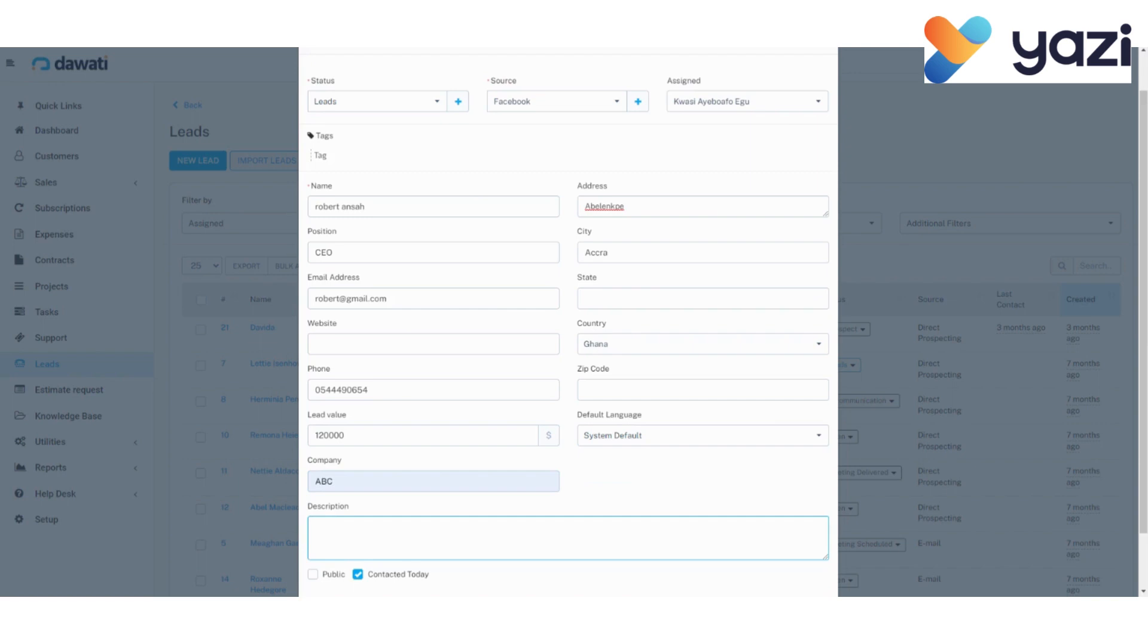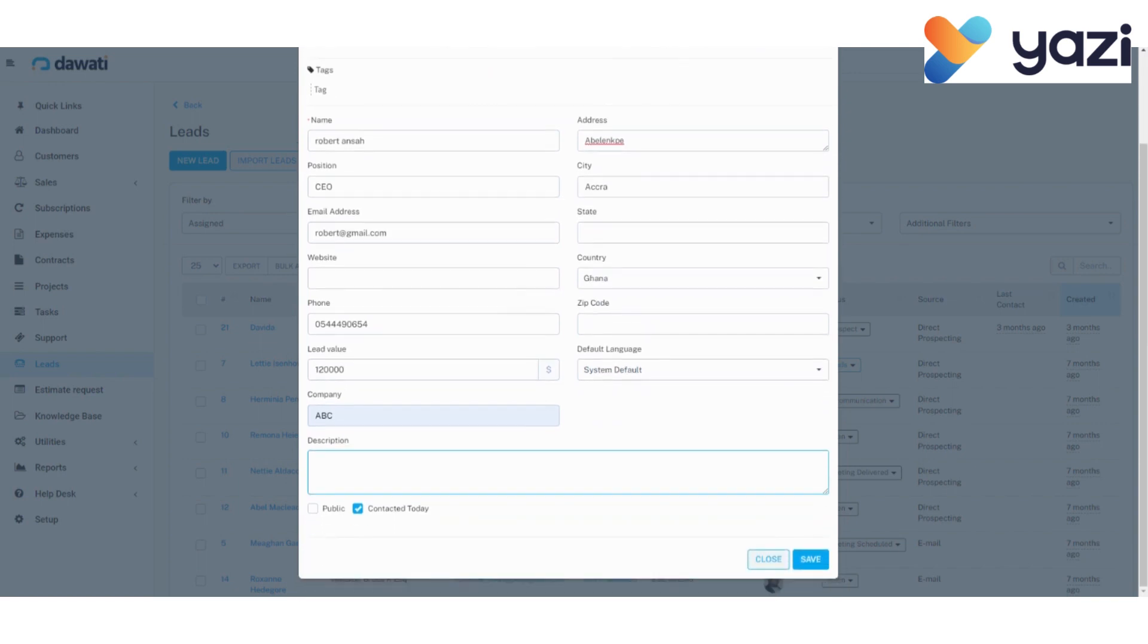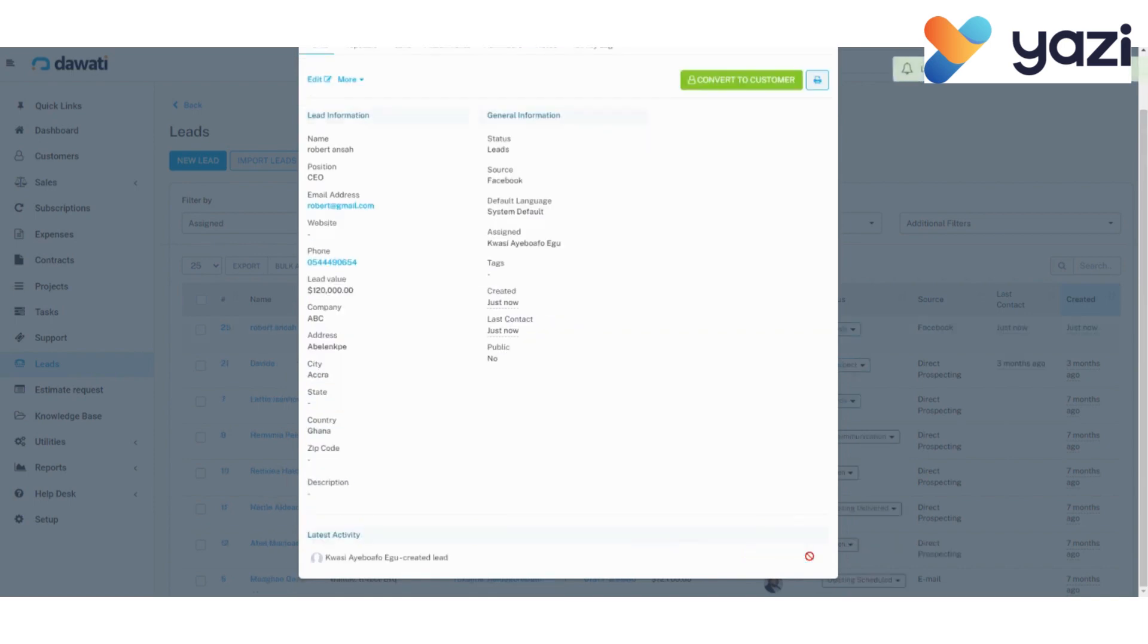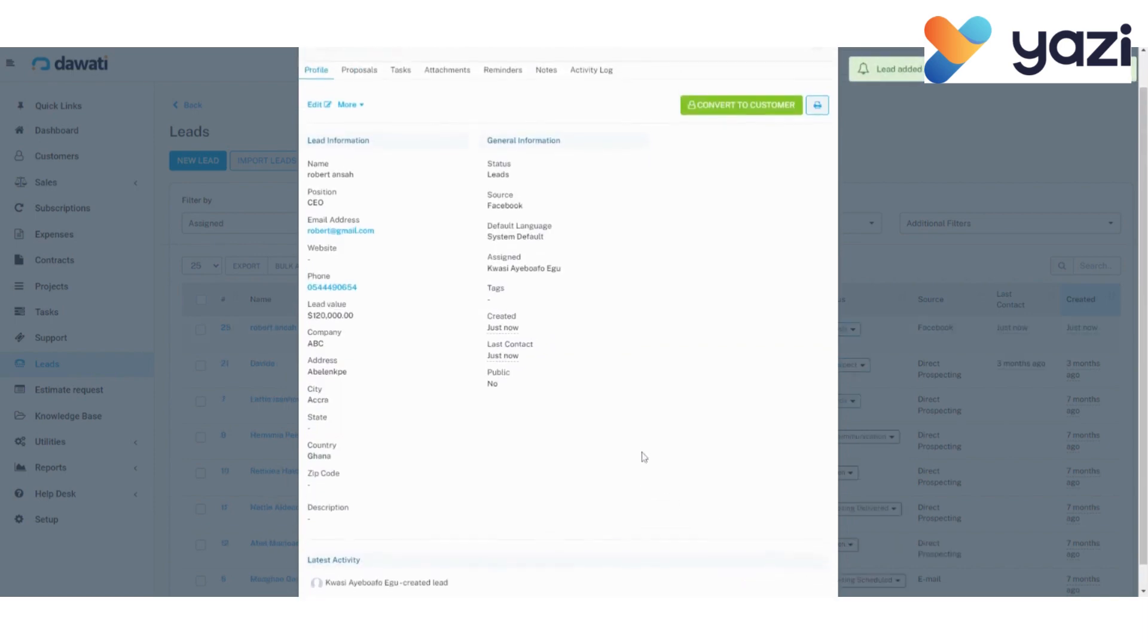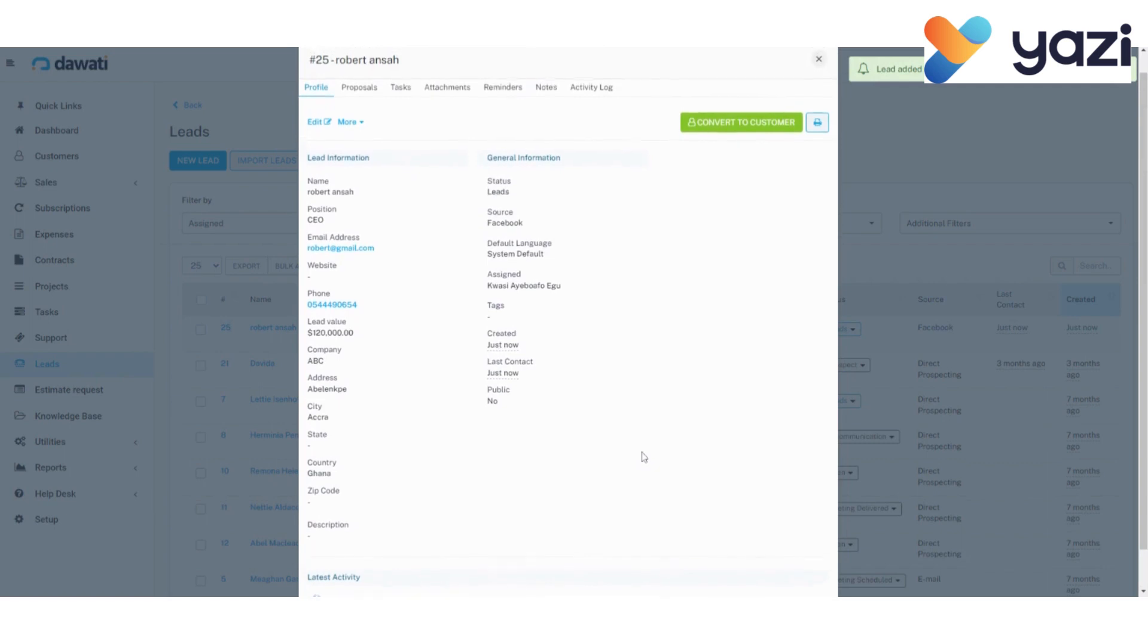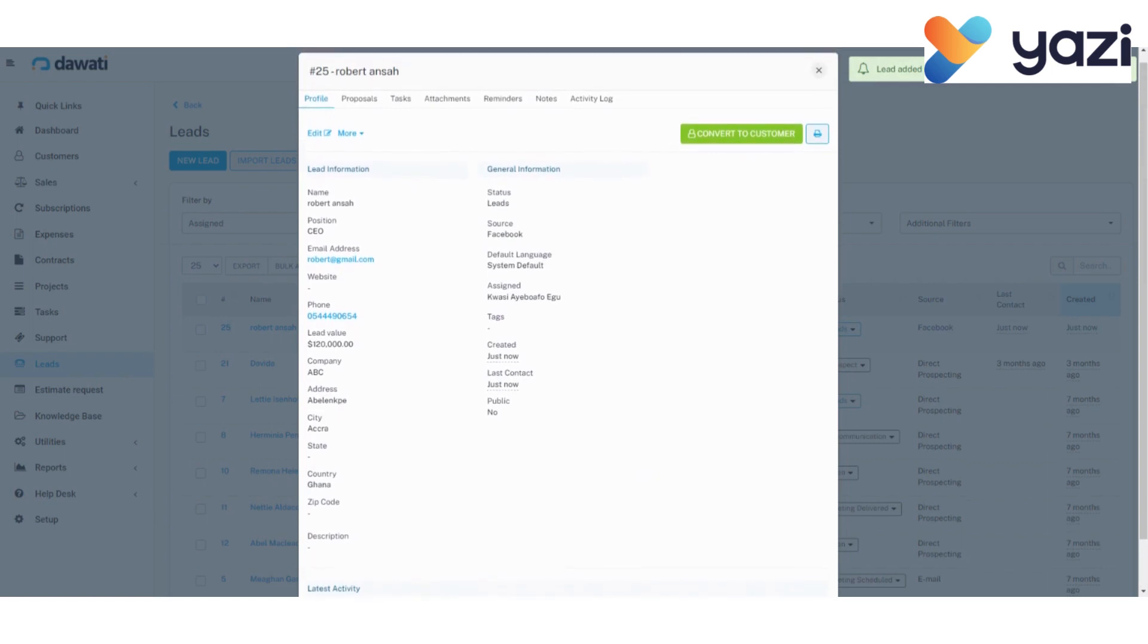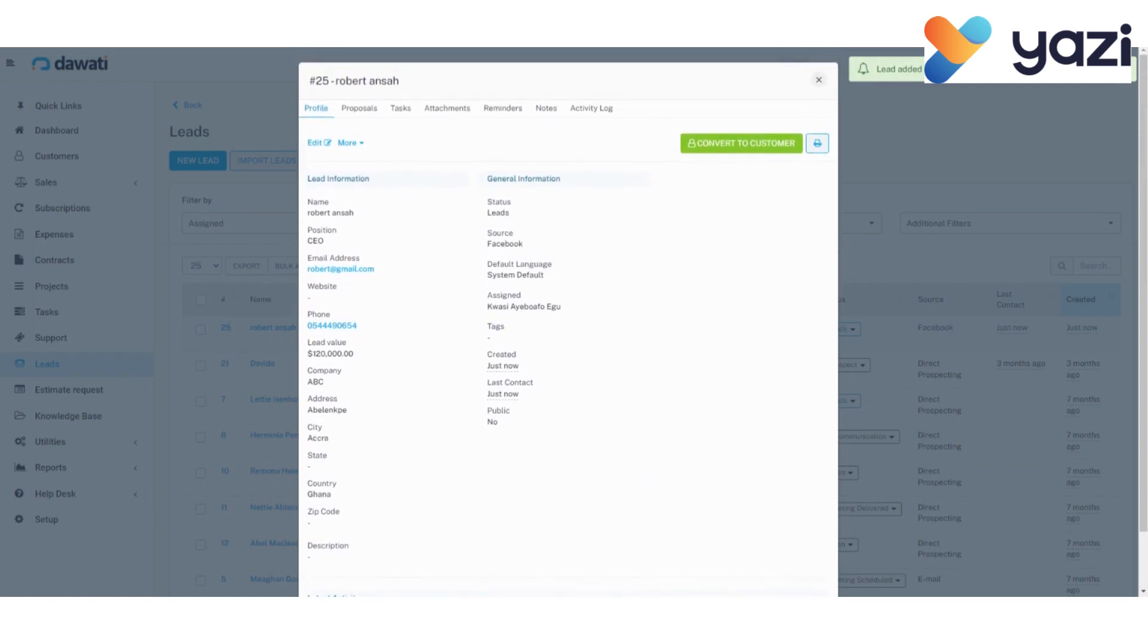Finally, you click on save. Now, once you click on save, you see a preview of what you have created. From here, if you know that the lead is going to become a customer instantly, you can just click on convert to customer to convert the lead to a customer instantly.